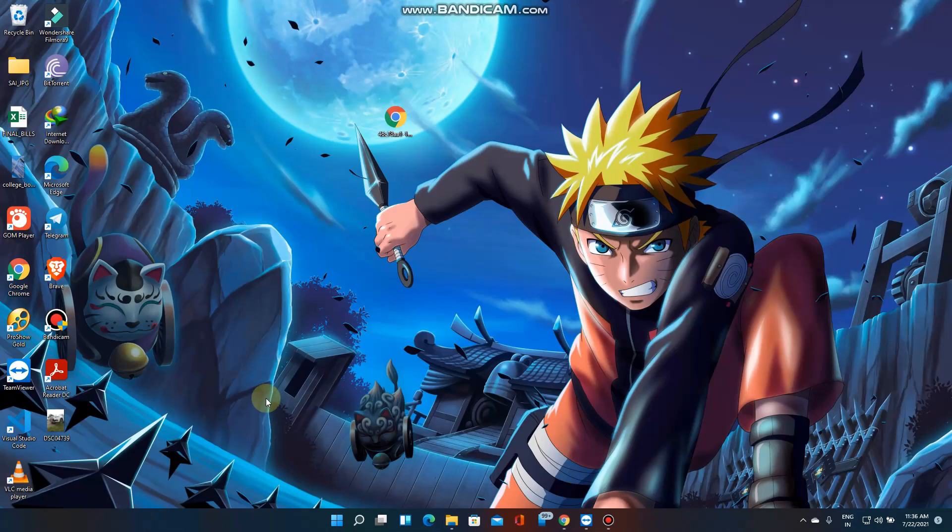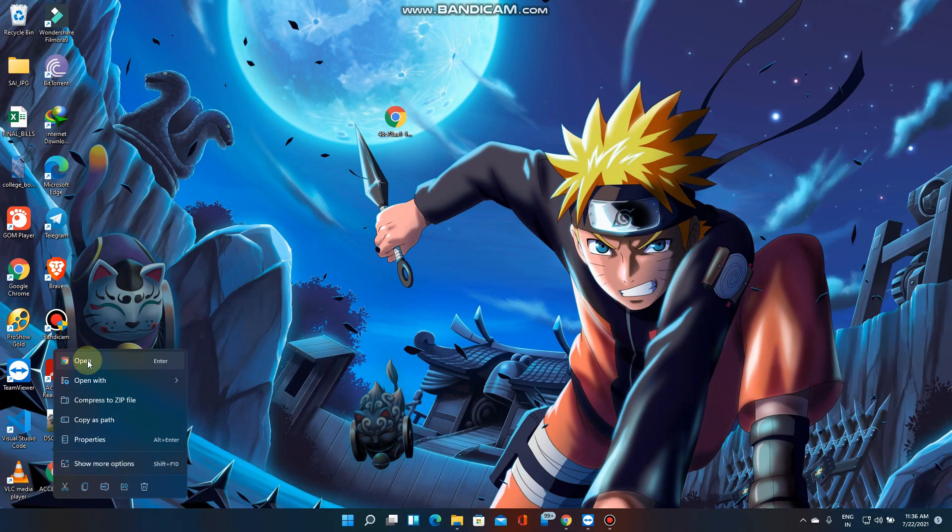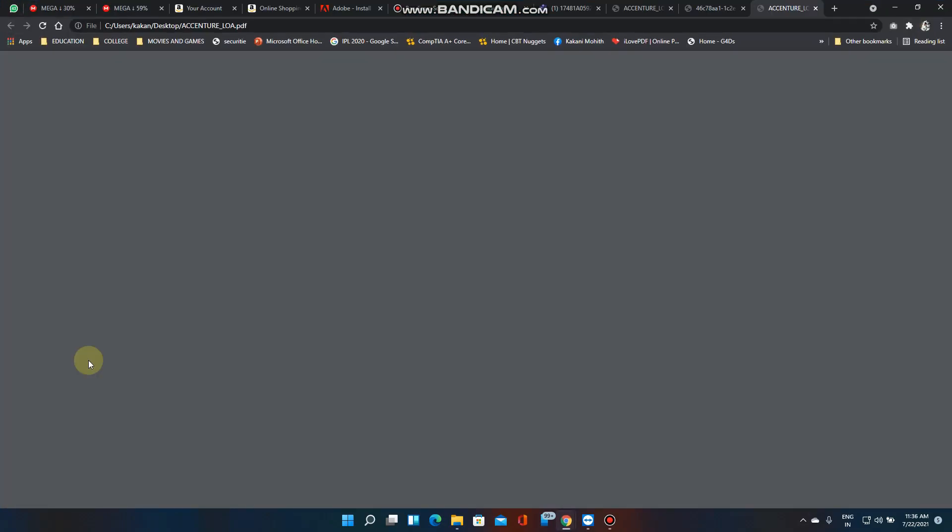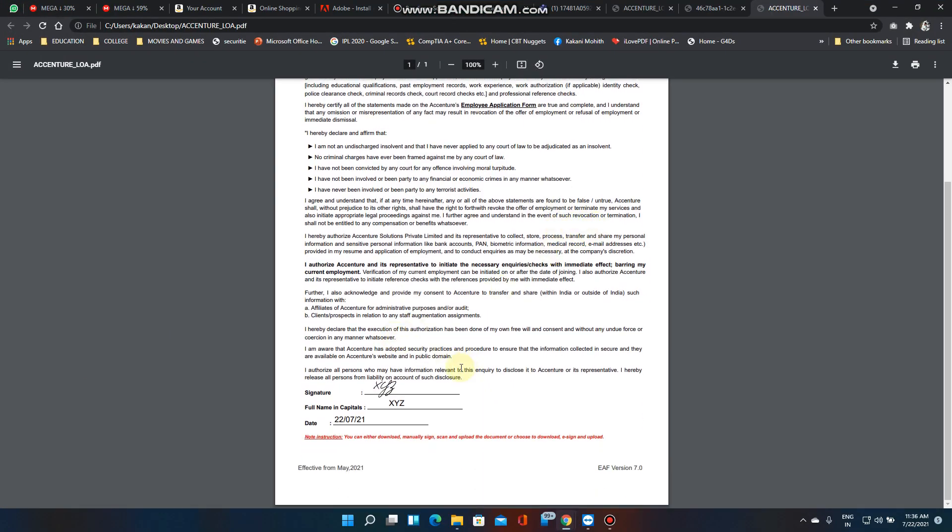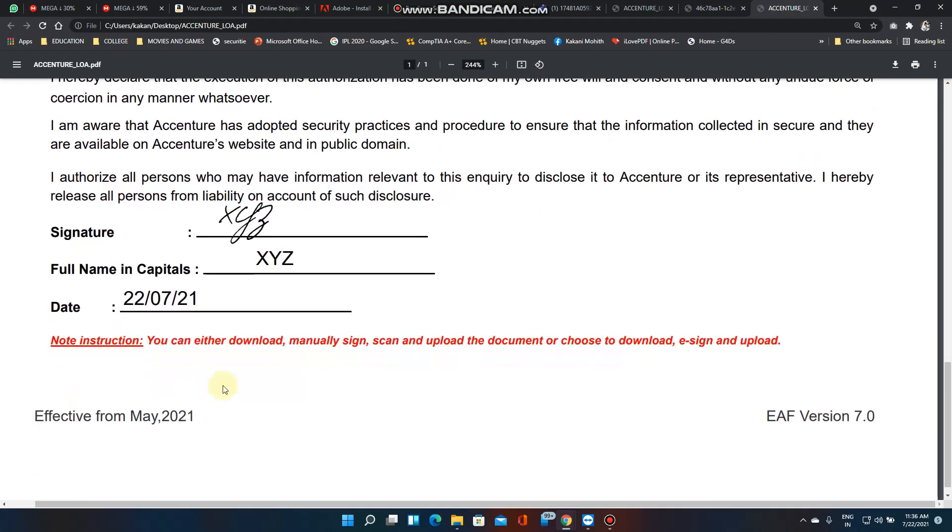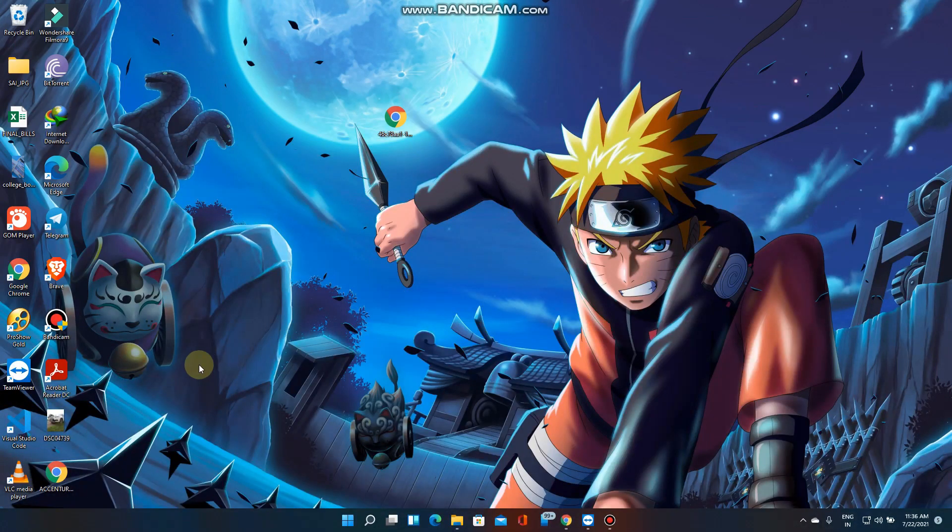That's it. This is the form which I get. Now let's open and check. Here you can see XYZ, XYZ. This is the way how you need to do the LOA form.